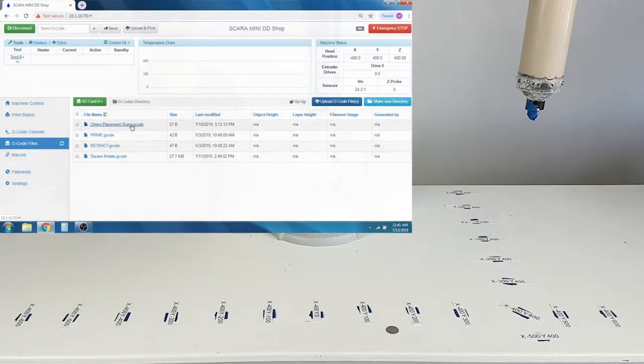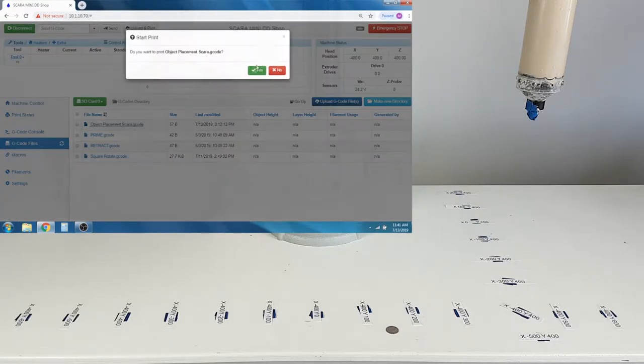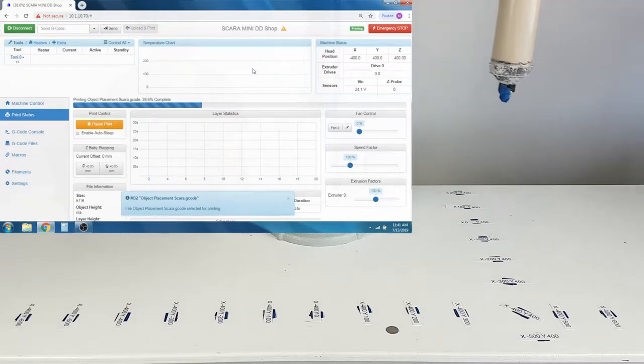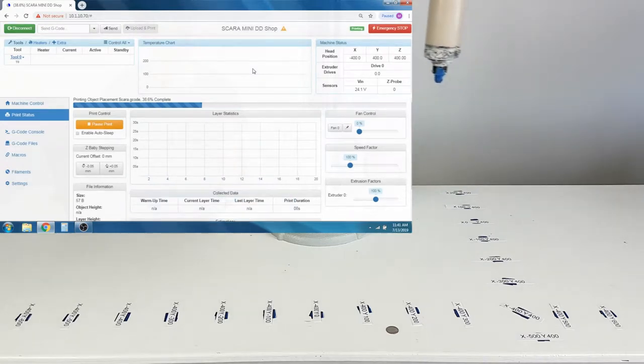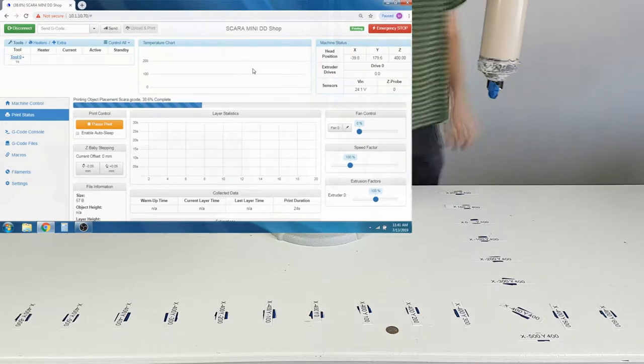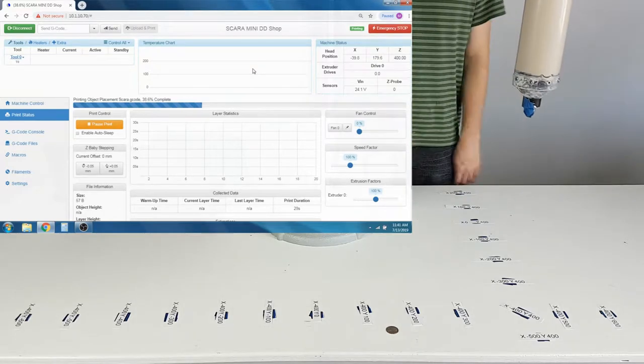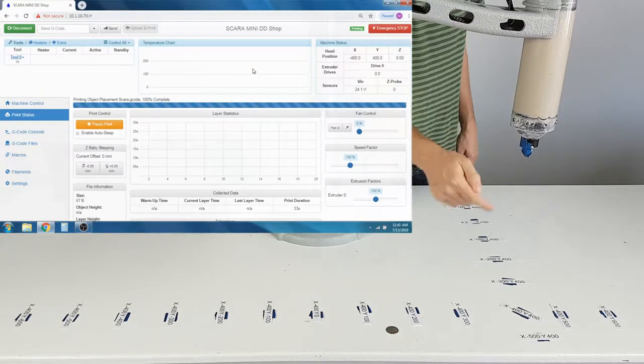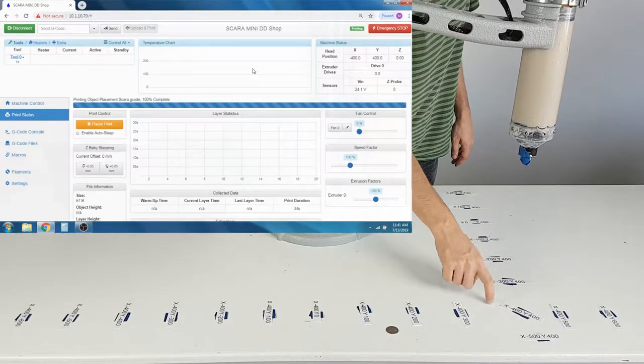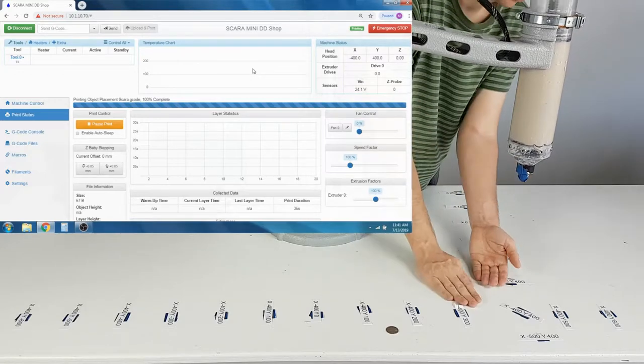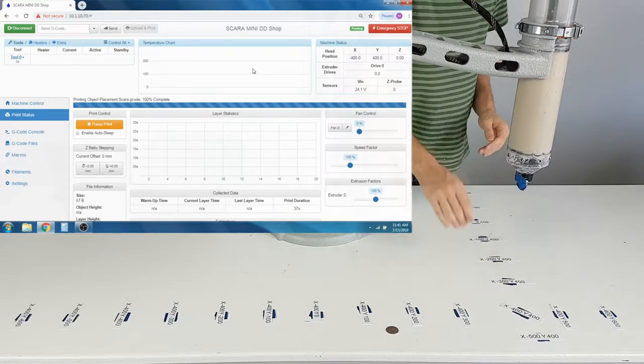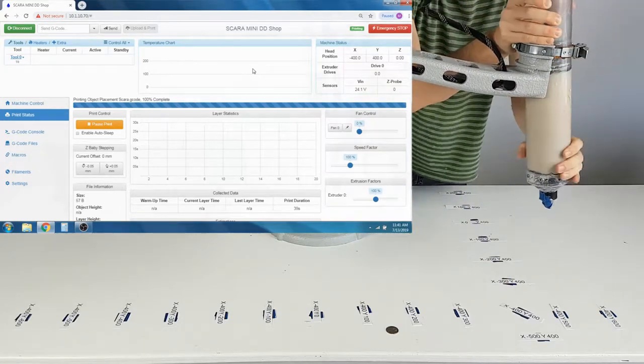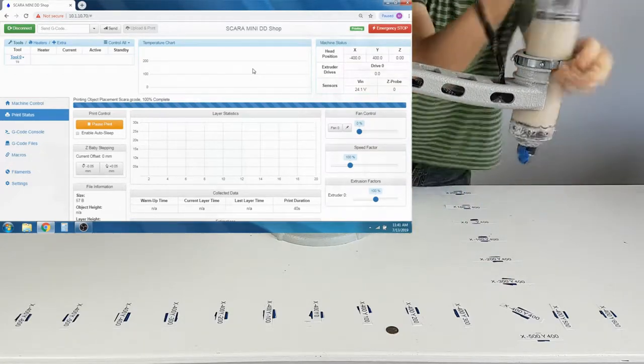We are now going to run the Object Placement program to adjust the extruder height. This will bring the Z car all the way down. Be sure to not crash the nozzle into the surface you are printing on. The Z axis has considerable torque. Do not place any bodily parts underneath the nozzle while it is lowering.